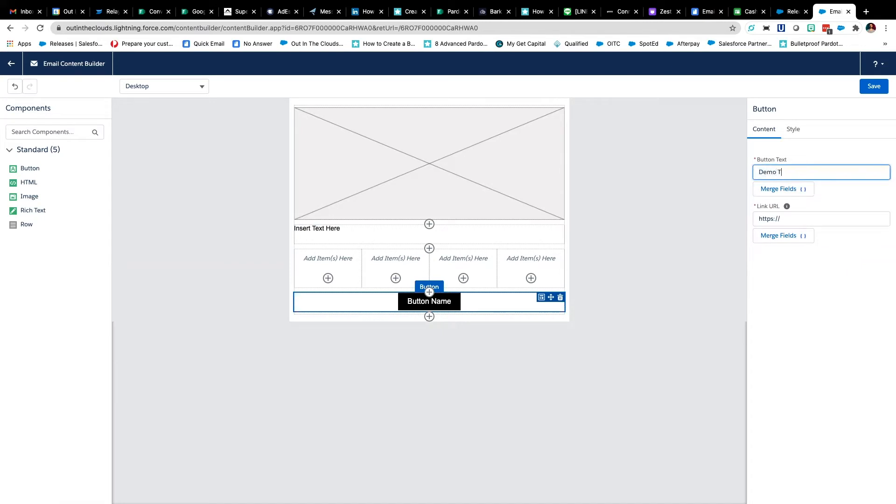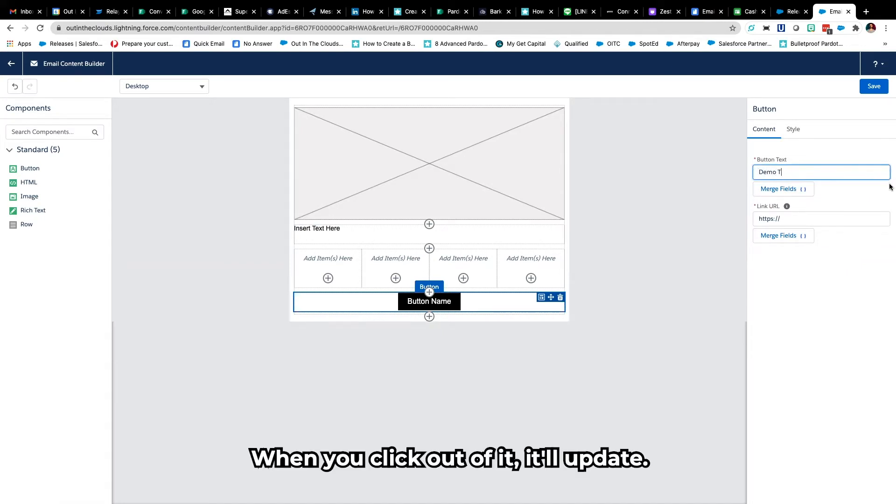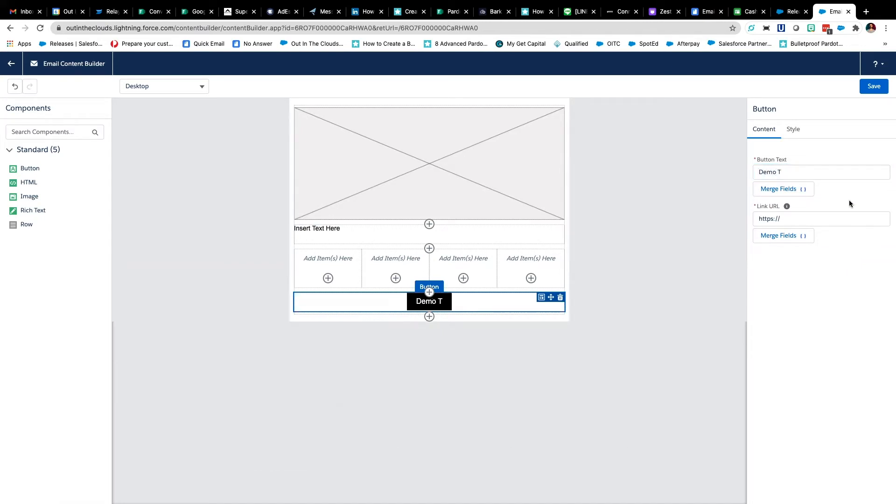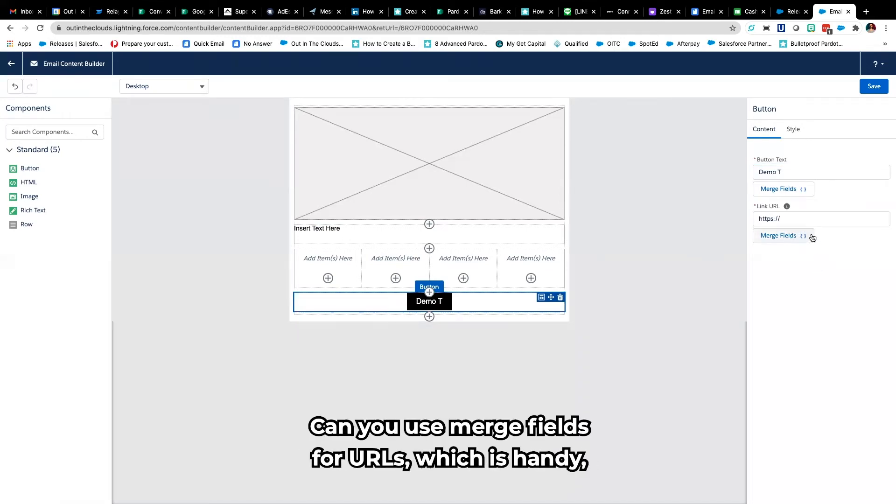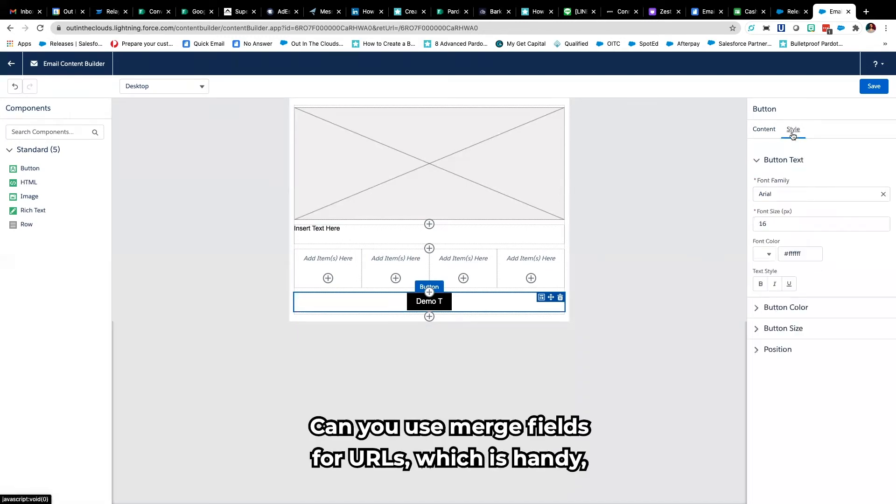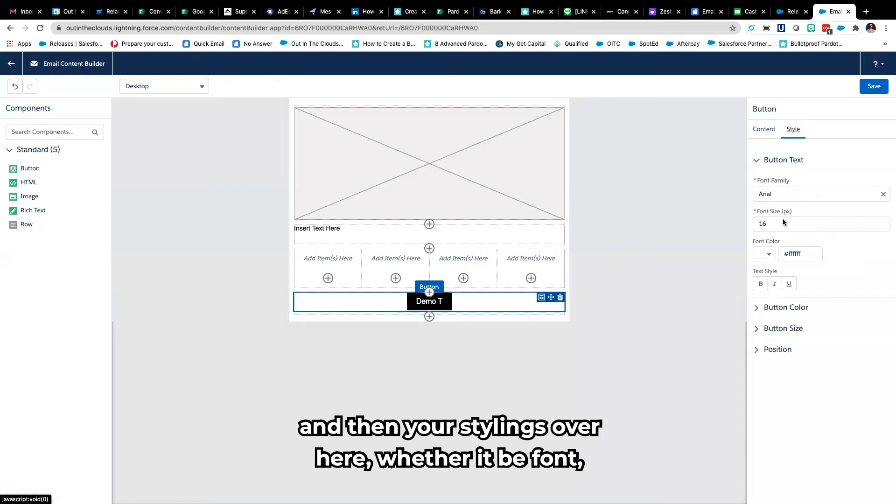Your content is over here, when you click out of it it'll update, you put your link URL, you can use merge fields for URLs which is handy.